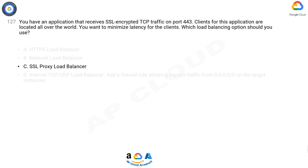The correct answer is C. The SSL proxy load balancer is the appropriate choice for minimizing latency for clients located worldwide while handling SSL encrypted TCP traffic.